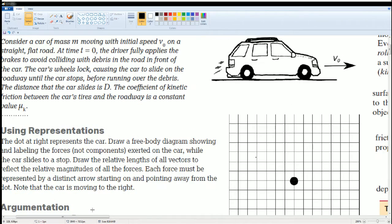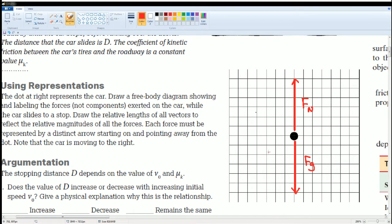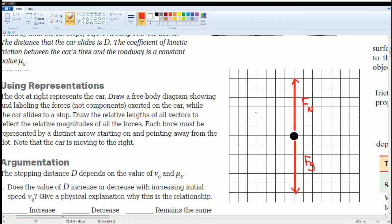The first one, you're going to draw the representation for this in the free body diagram. There's a force of gravity going down and a force normal going up. Those two are the same in length. There is a force going backwards,